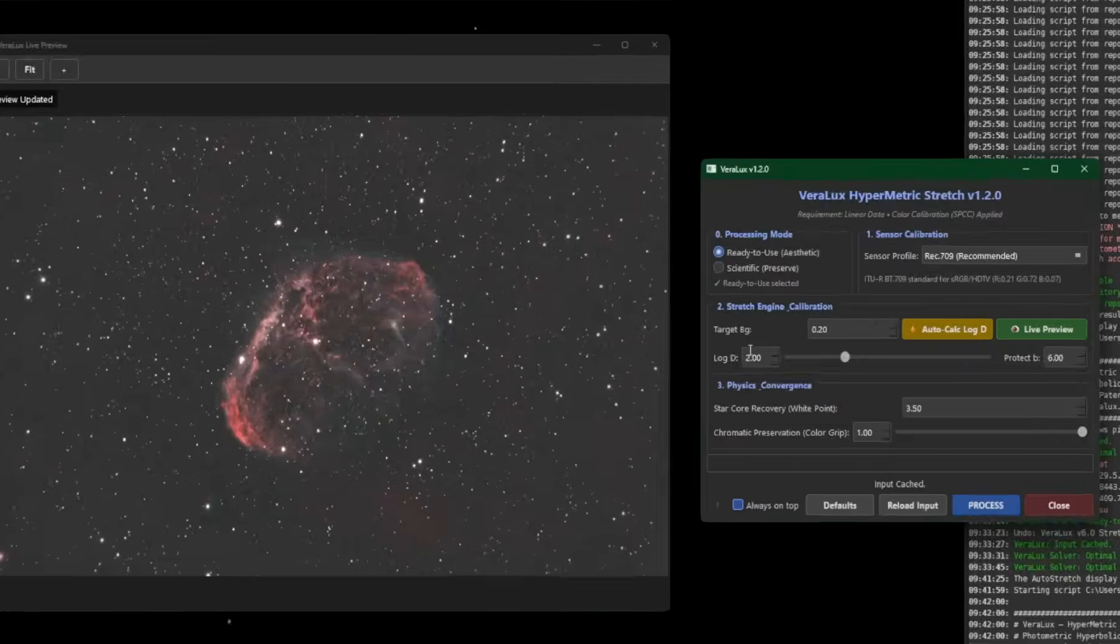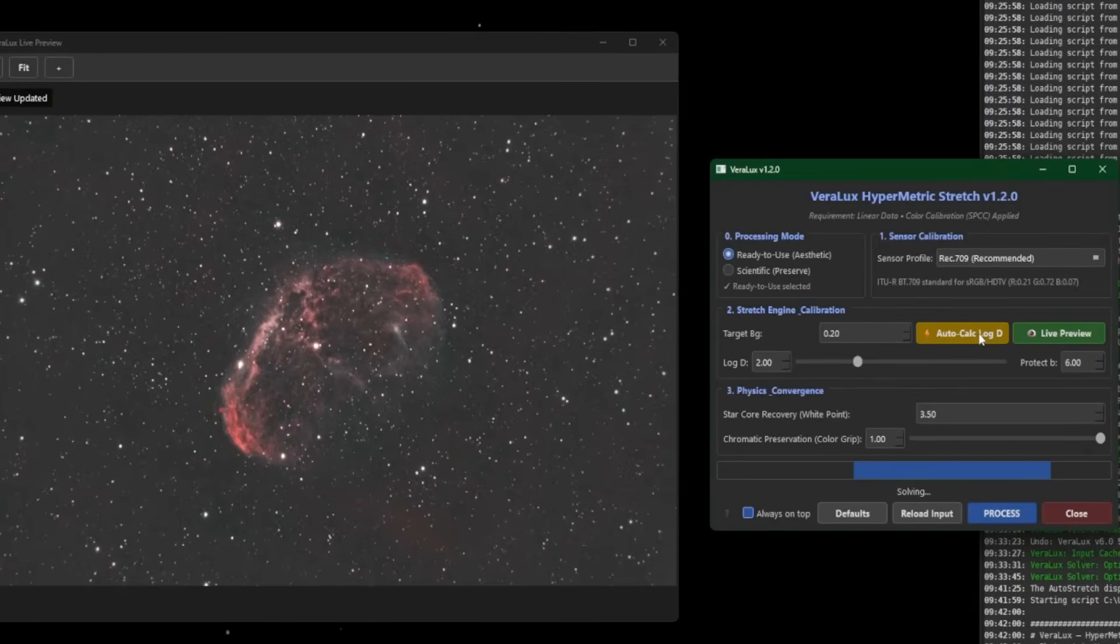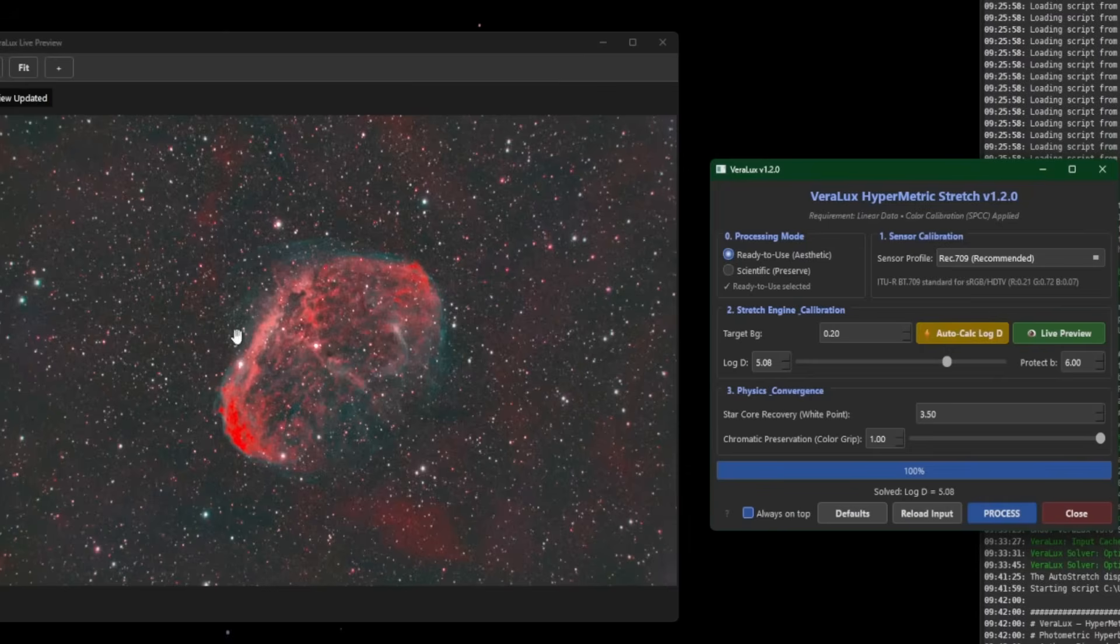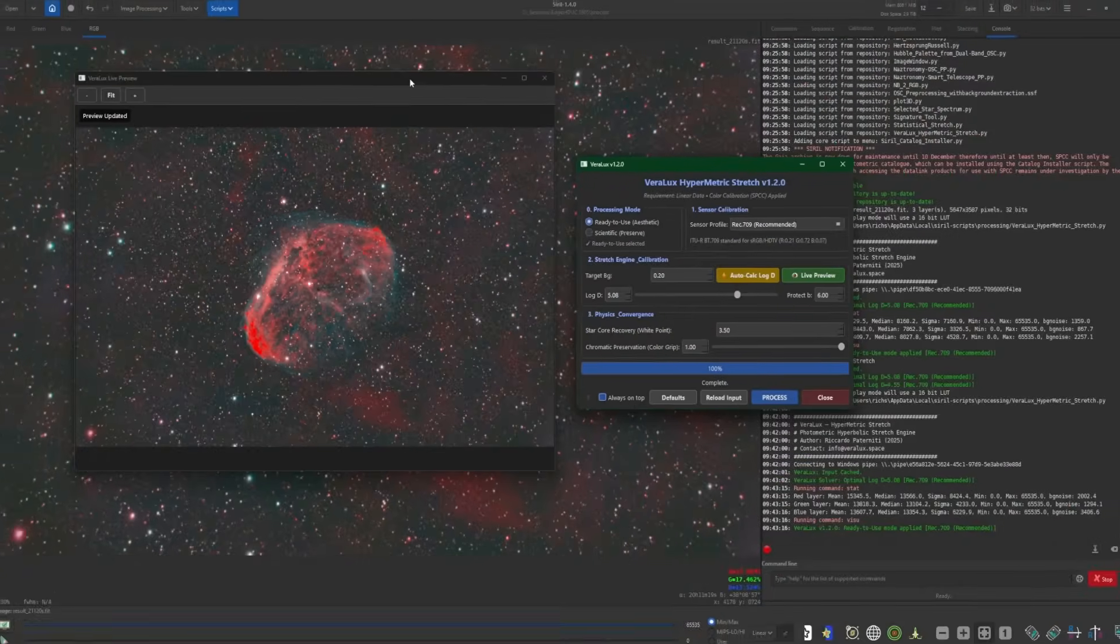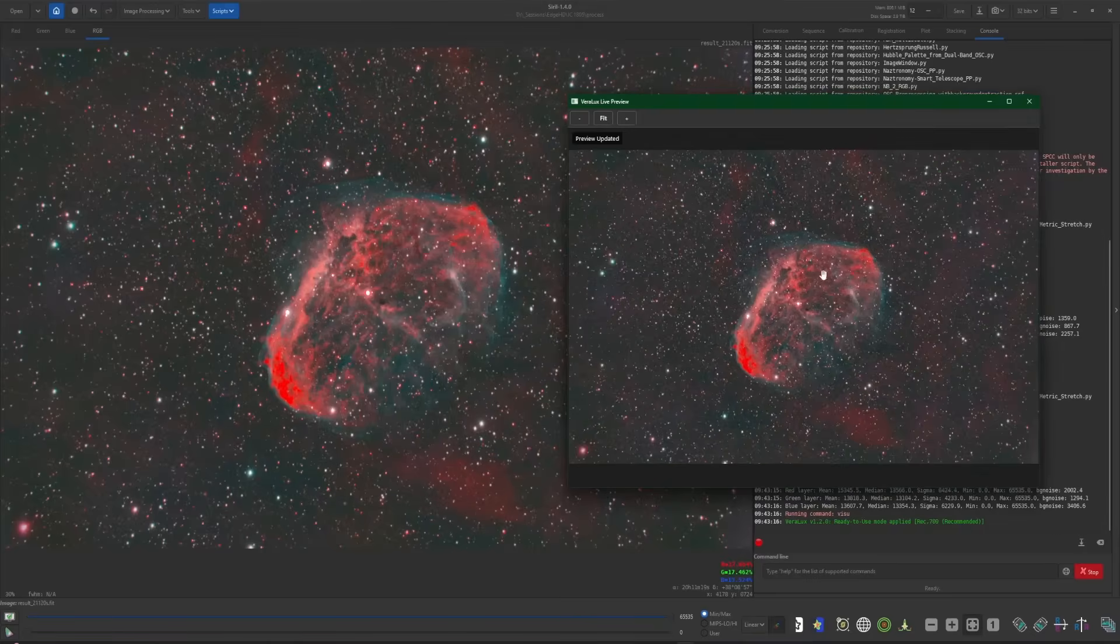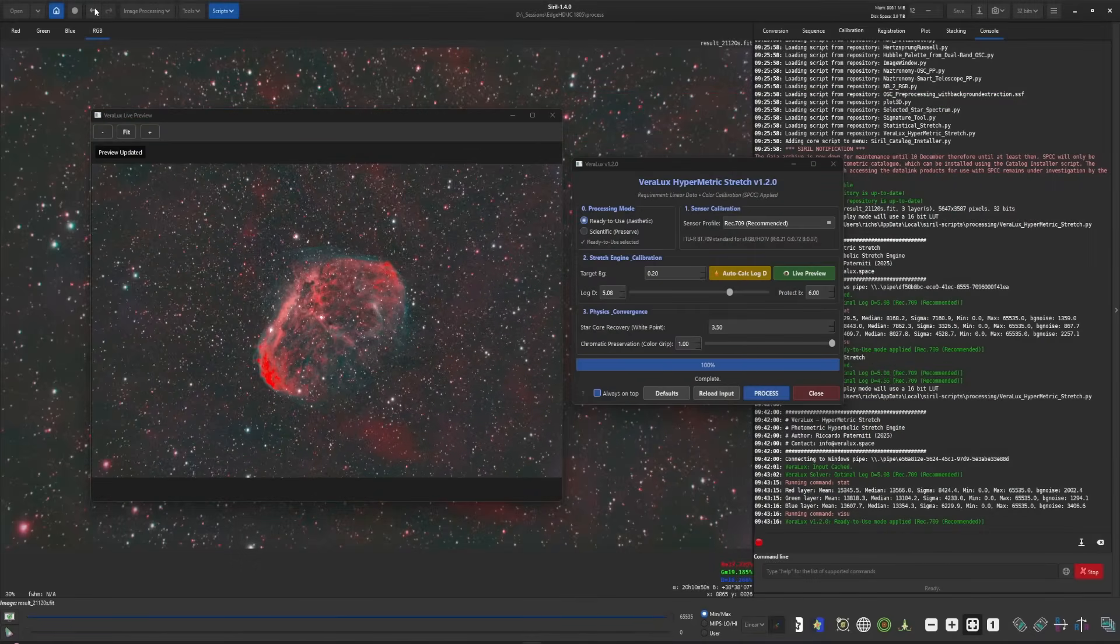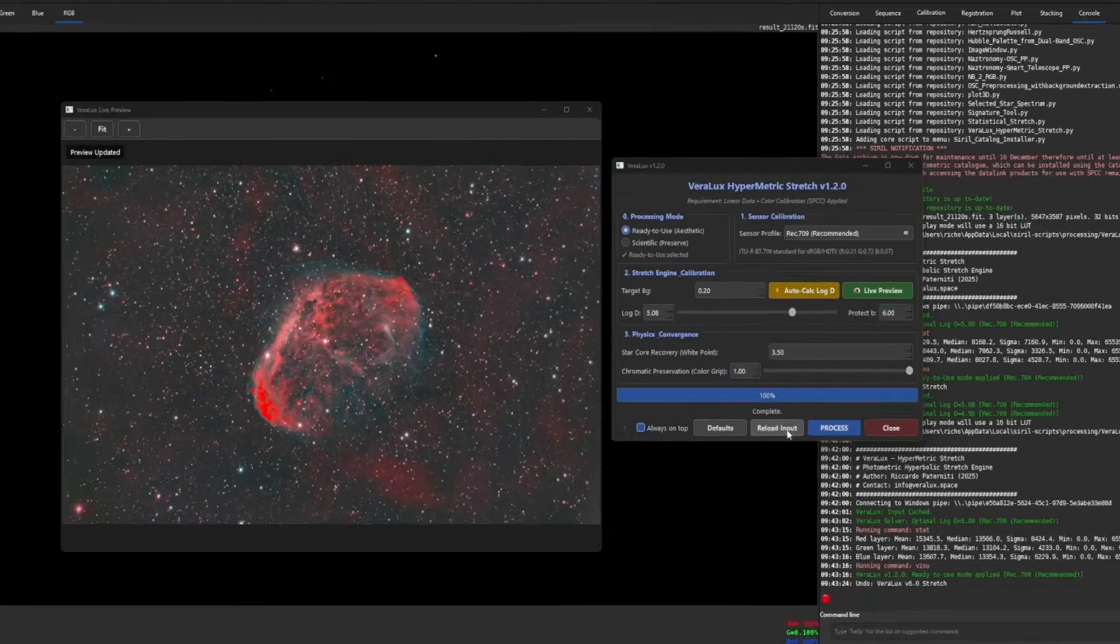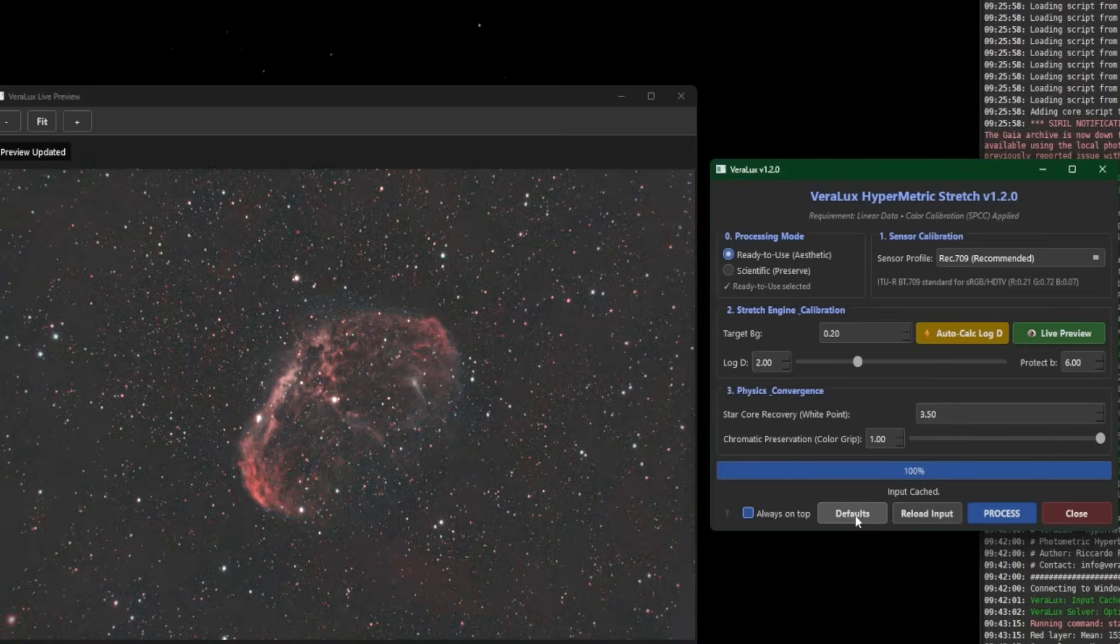If we just leave our default target background set to 0.20 and click the Auto Calc Log D button, and what it is showing us in our live preview is what the stretch is going to look like applied when we come over here and we click the process button. So there's our stretched image. Now let's go back. So we're going to undo that and reload our input, put our defaults back. And now we're back to square one again.